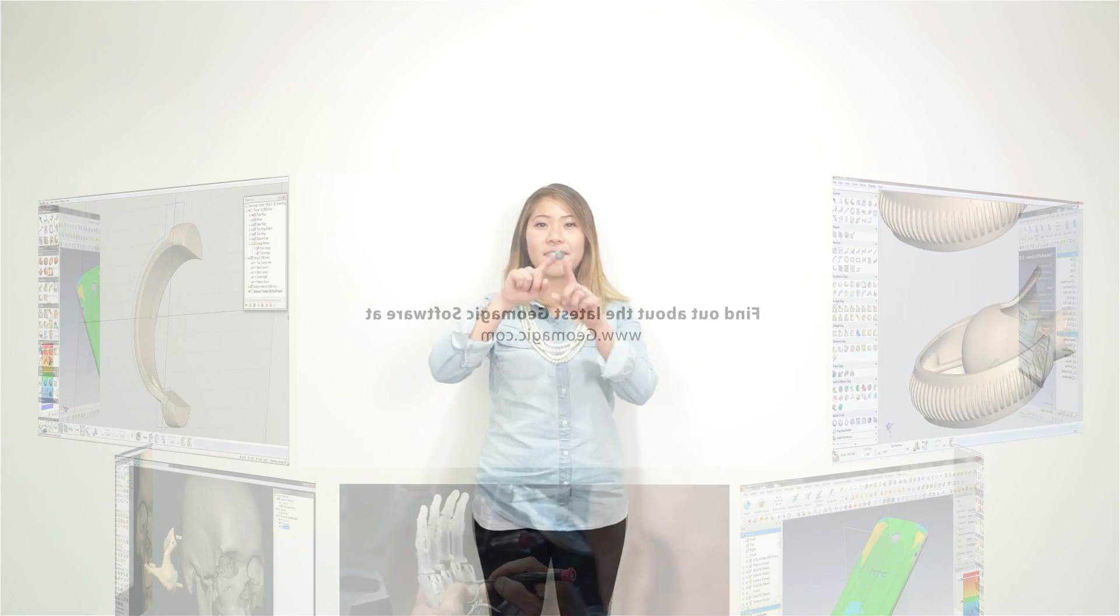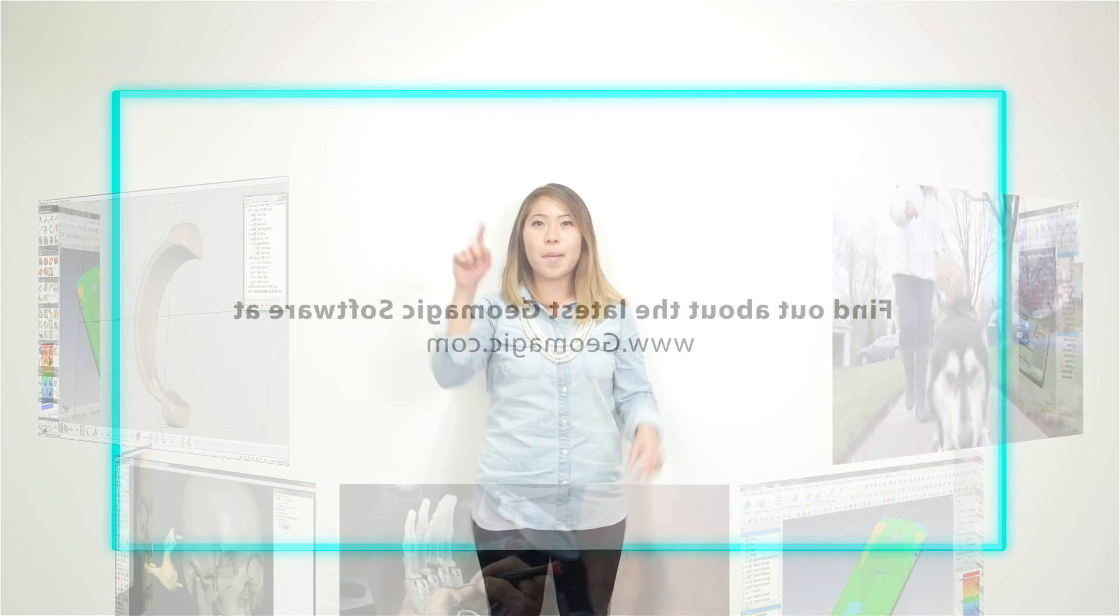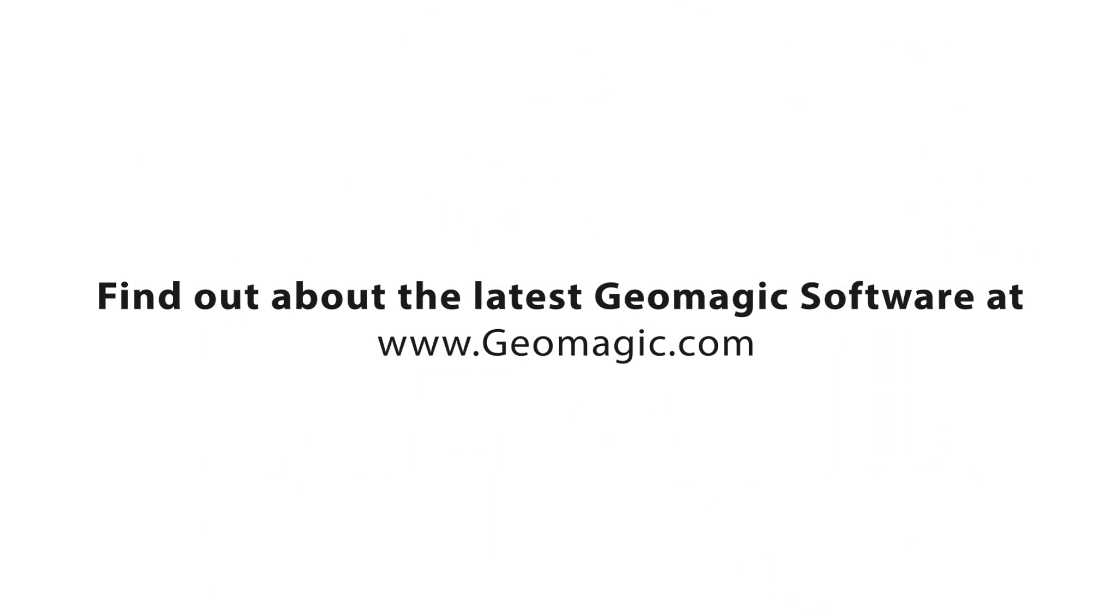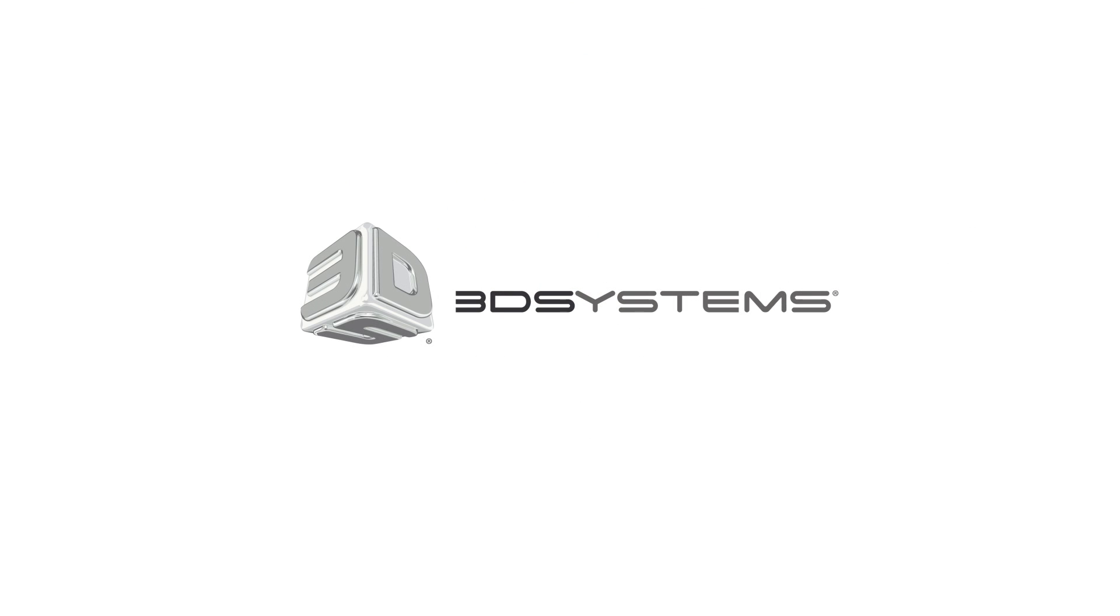I use Geomagic to drive engineering forward.